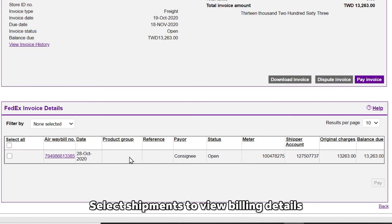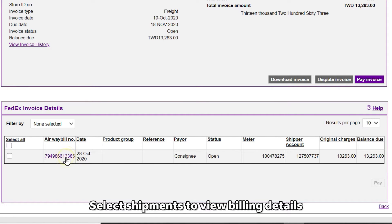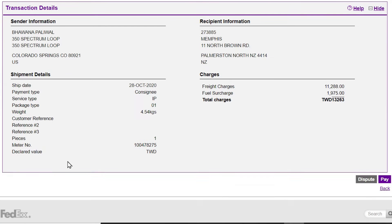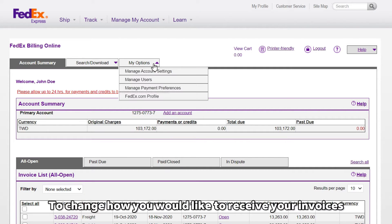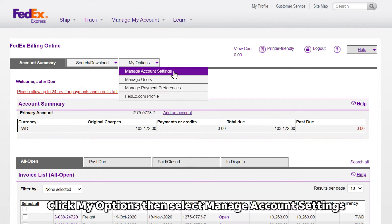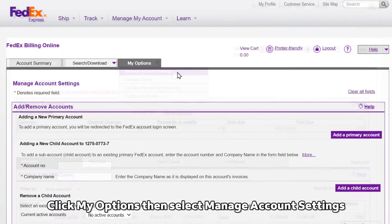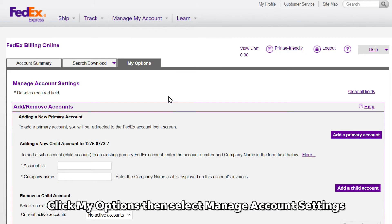You can also view individual shipments to verify billing details. To change how you would like to receive your FedEx invoices, click My Options then select Manage Account Settings.